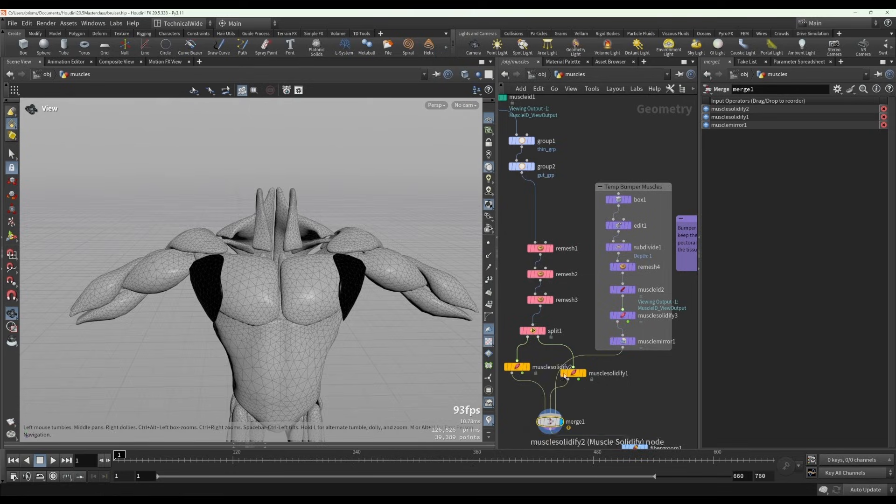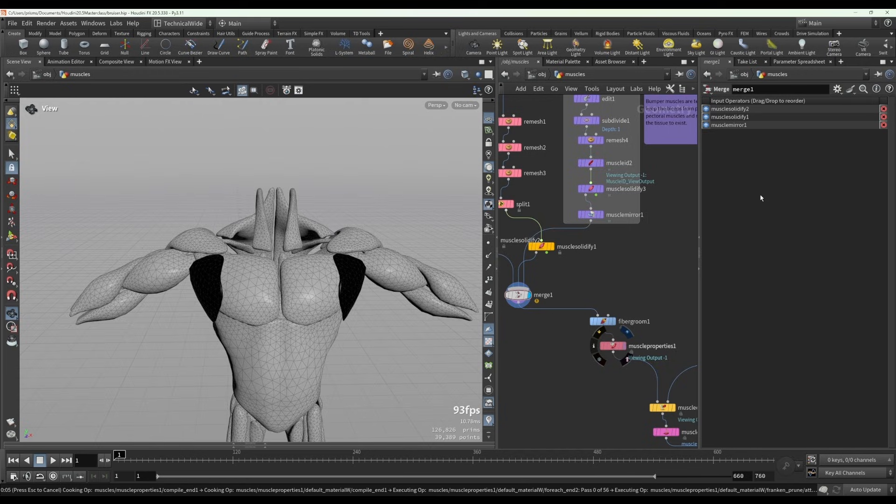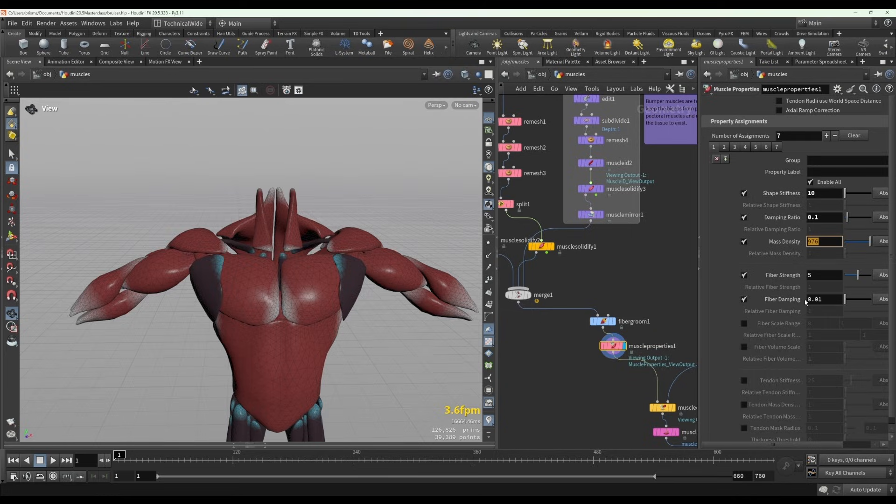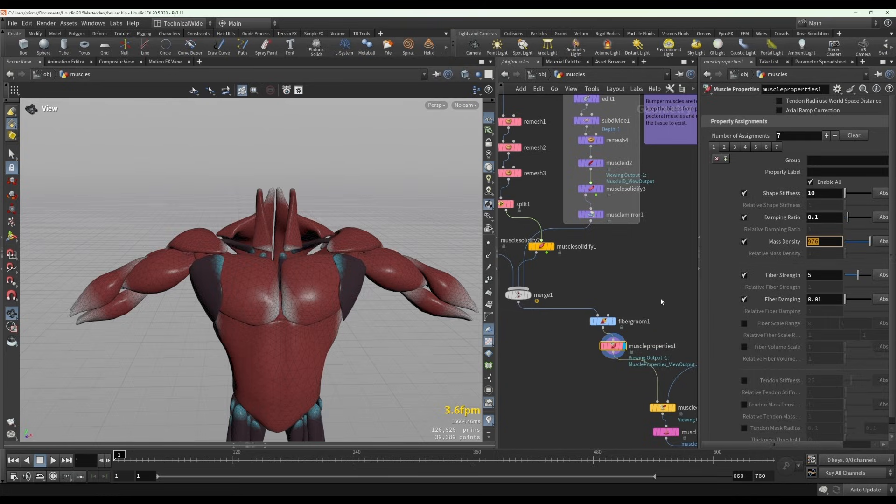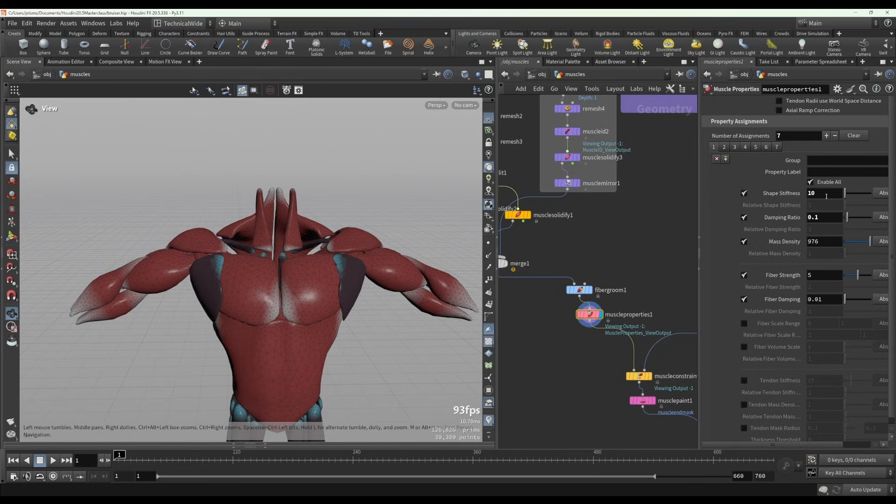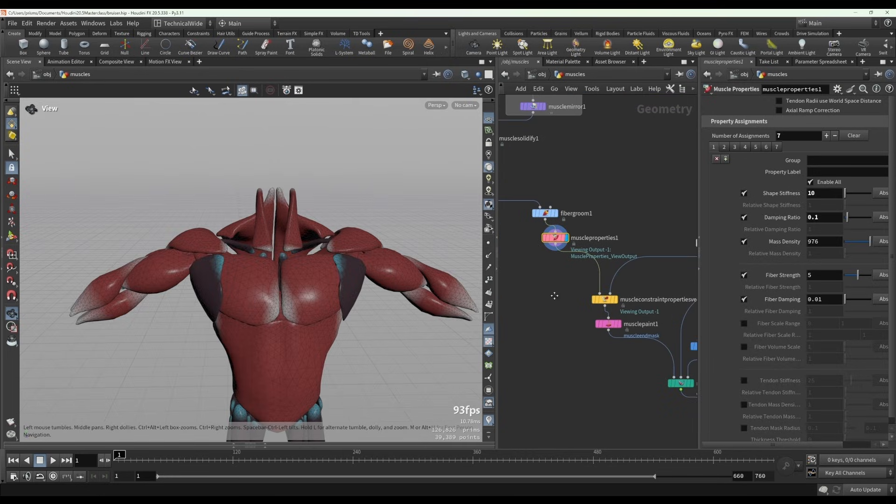And then it's exactly the same settings in the muscle properties node. You could if you wanted to, you could have it change the mass density to behave more like fat. Change the shape stiffness if this were instead of a bumper muscle, if this were some type of fatty tissue that you wanted to keep, you could play with things like the shape stiffness, the damping ratio, all these things. But in this case it was all just left as default.